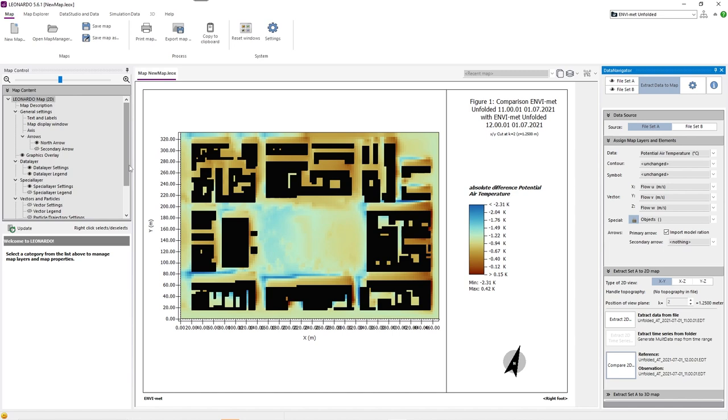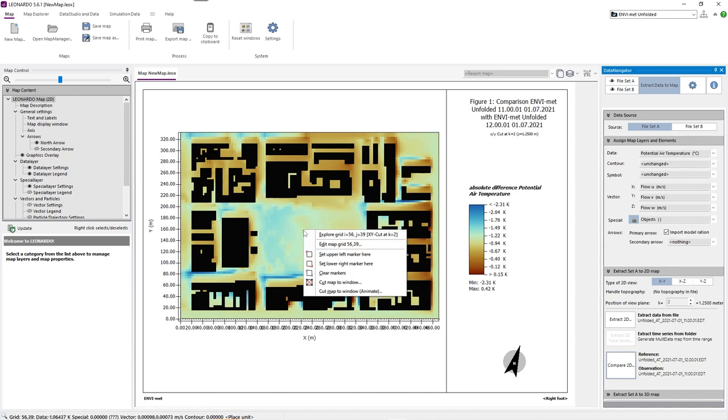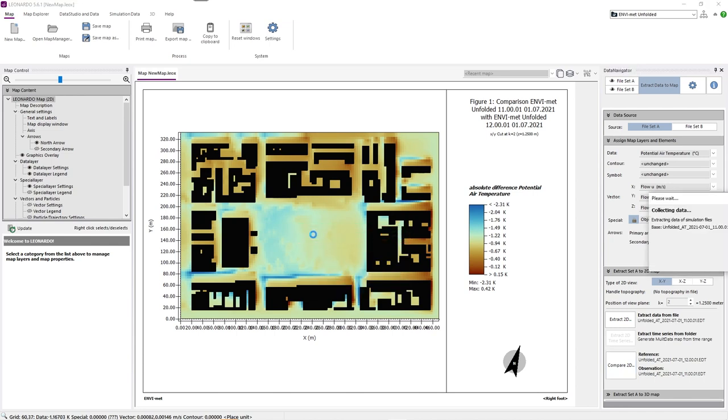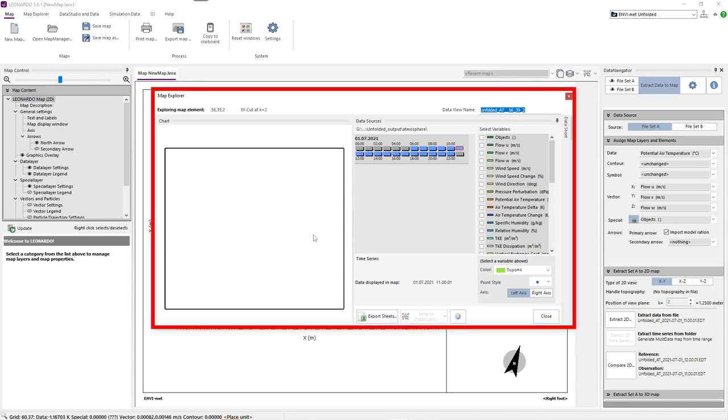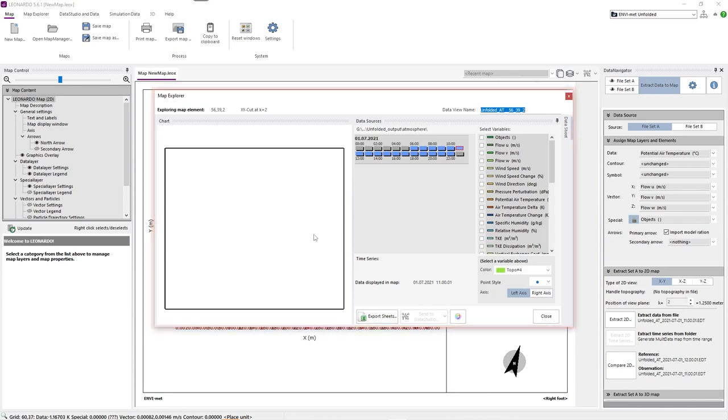To analyze simulation data of a single grid cell, we simply need to right-click on the grid cell and select the option Explore Grid Cell. In our case, the data of the observation fileset will be loaded. After that, the analysis window will appear.